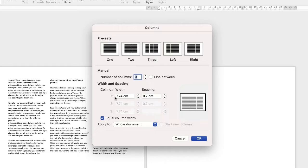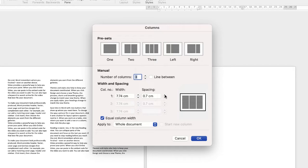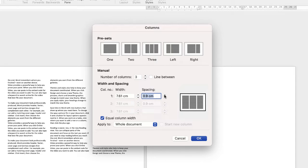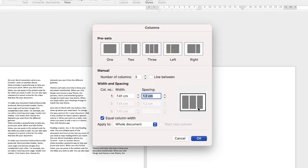In addition, you can change the width and the spacing of your columns. So if I wanted a slightly bigger gap between my columns, I could just click the up arrow and it would change the spacing between my columns.